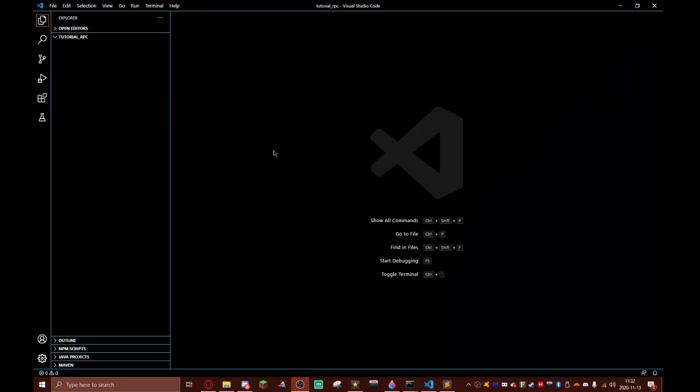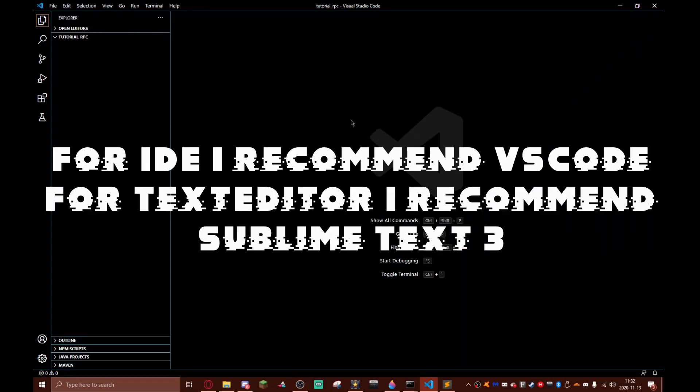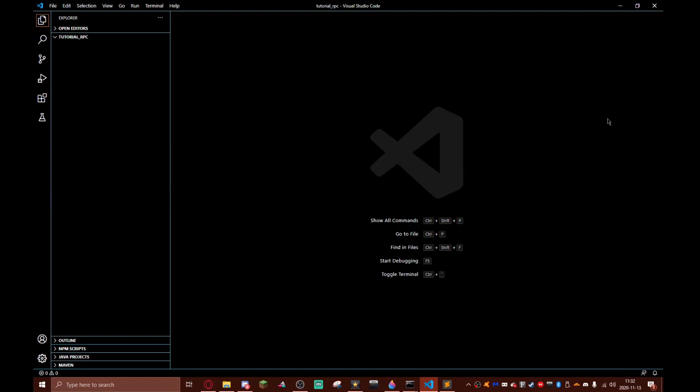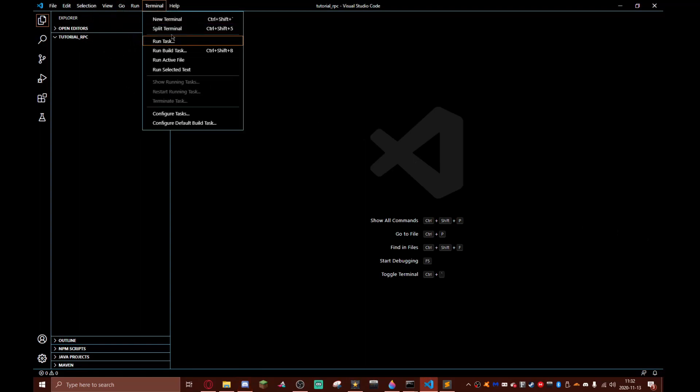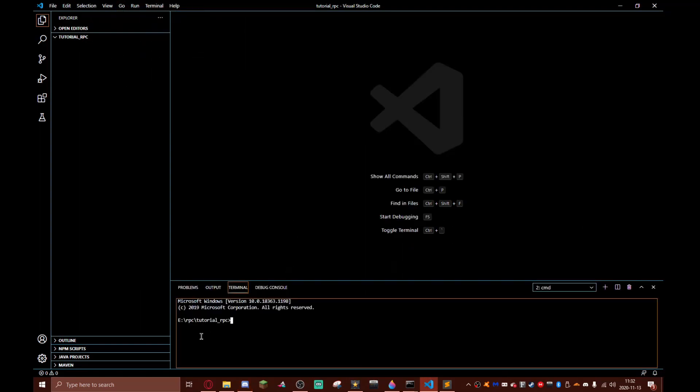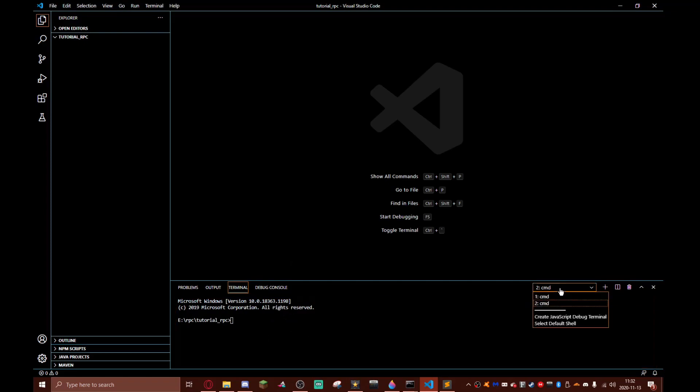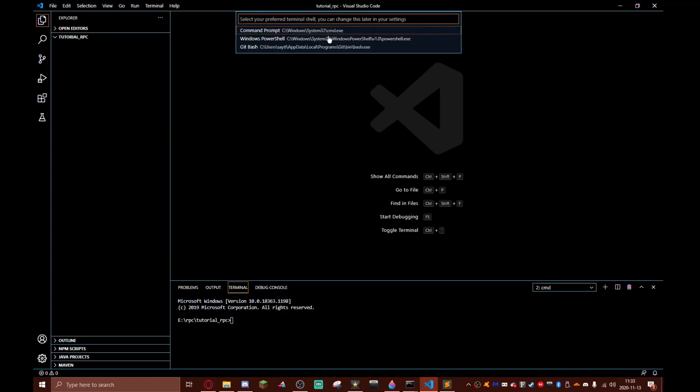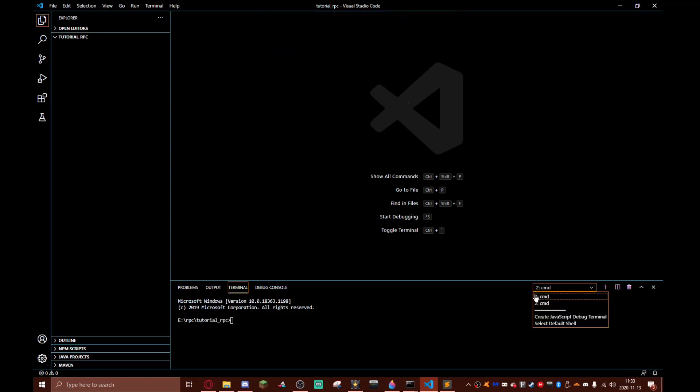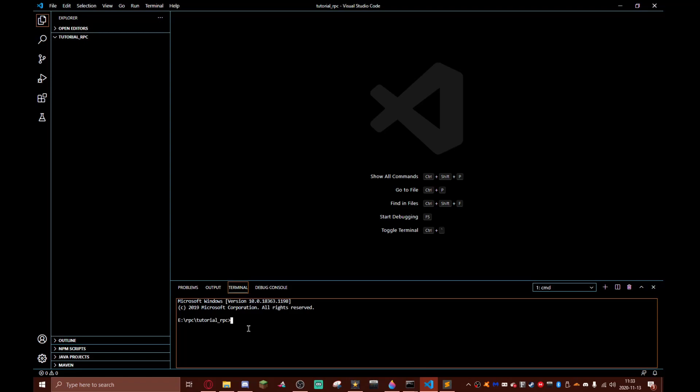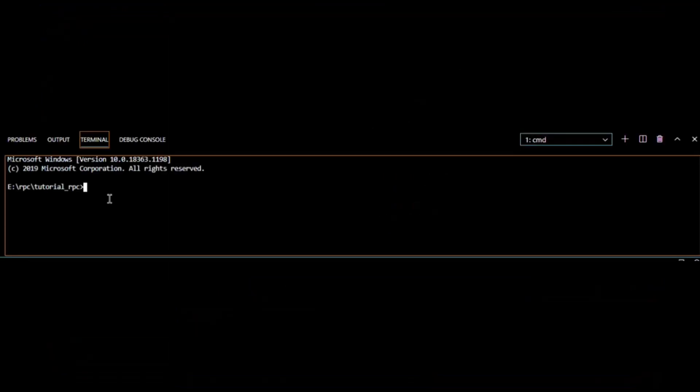We need an IDE. You can use a text editor but I'm going to be using VS Code. The download link for VS Code will be in the description. Here we have to click new terminal and you can just get out of the command prompt if you're not using VS Code. You have to do select default shell, hit command prompt, and then restart VS Code.